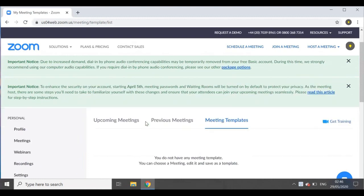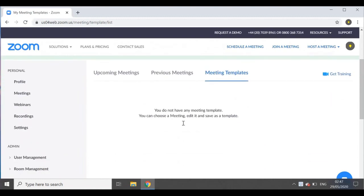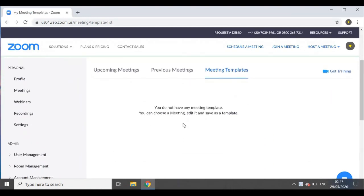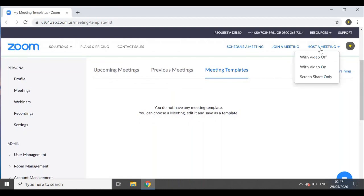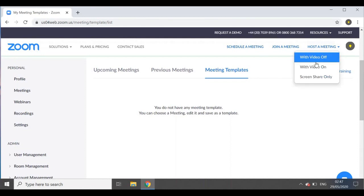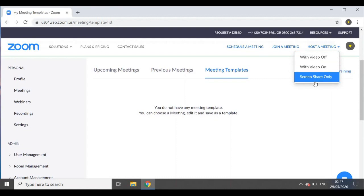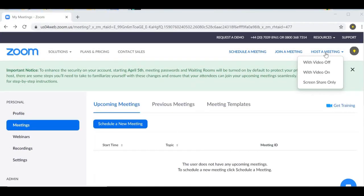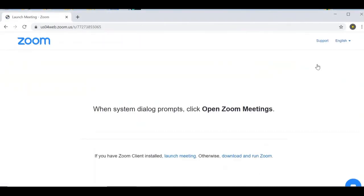Let's get to how you can actually host a meeting. In the top right-hand corner, when you hover over 'Host a Meeting,' you can see the options: with your video off, your video on, or screen share only. For the purpose of this video I'm going to go with video off — it's totally up to you.